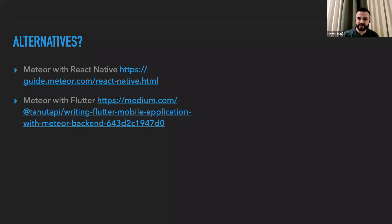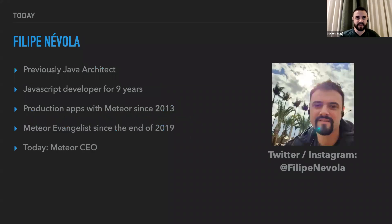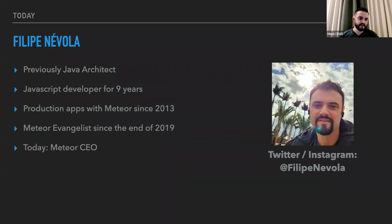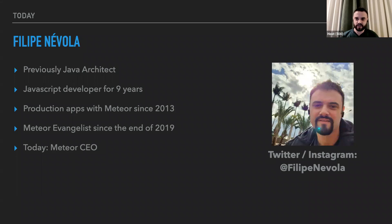Let me introduce myself. I'm Filip Nevola. In the past I was a Java architect, but later I migrated to JavaScript and for almost nine years I've been coding with JavaScript almost every week. I've been building production apps with Meteor since 2013. At the end of 2019 my official role was Meteor Evangelist, and today my role is Meteor CEO — I'm here to help Meteor grow and expand with more users and also Meteor Cloud with our clients.